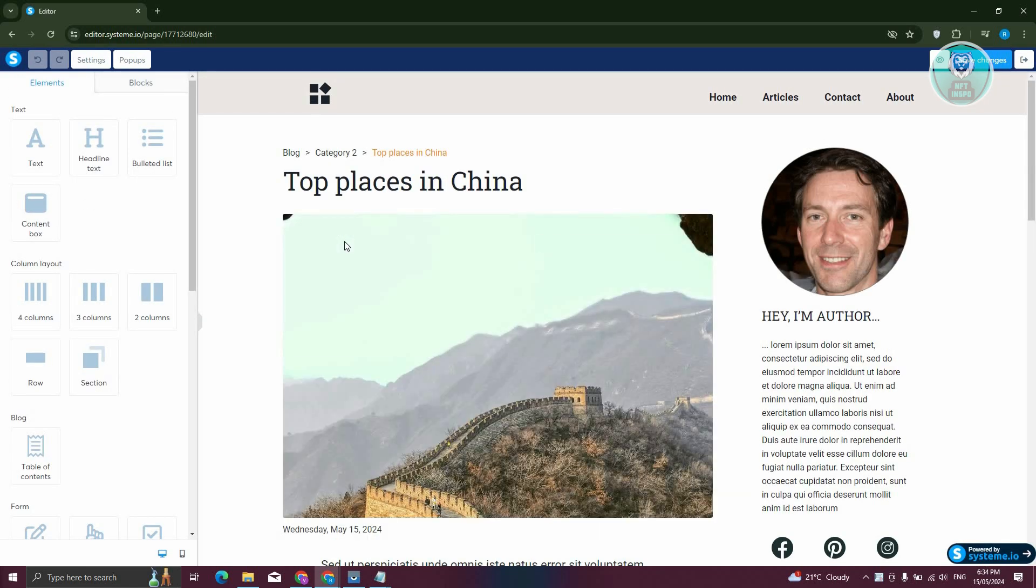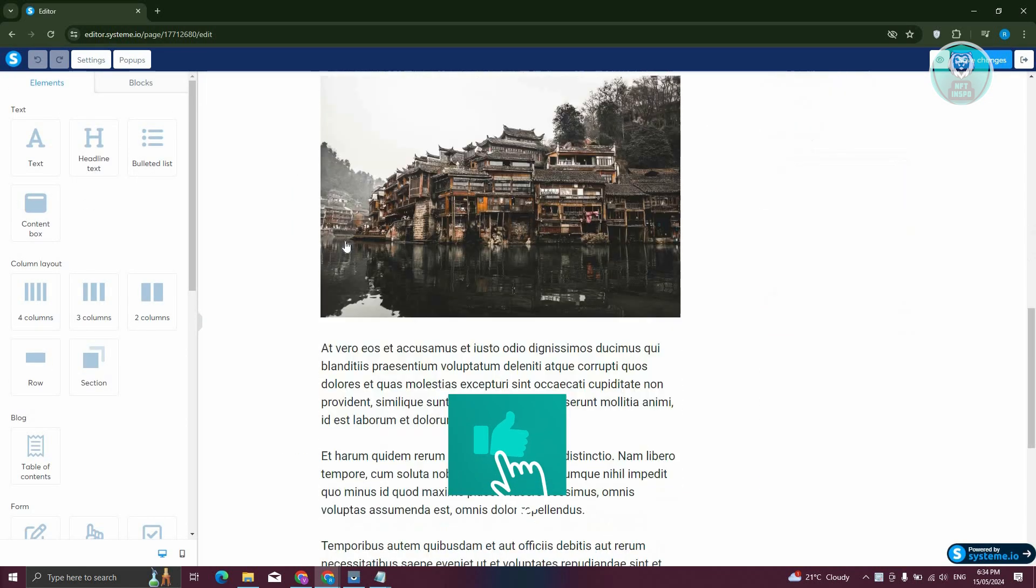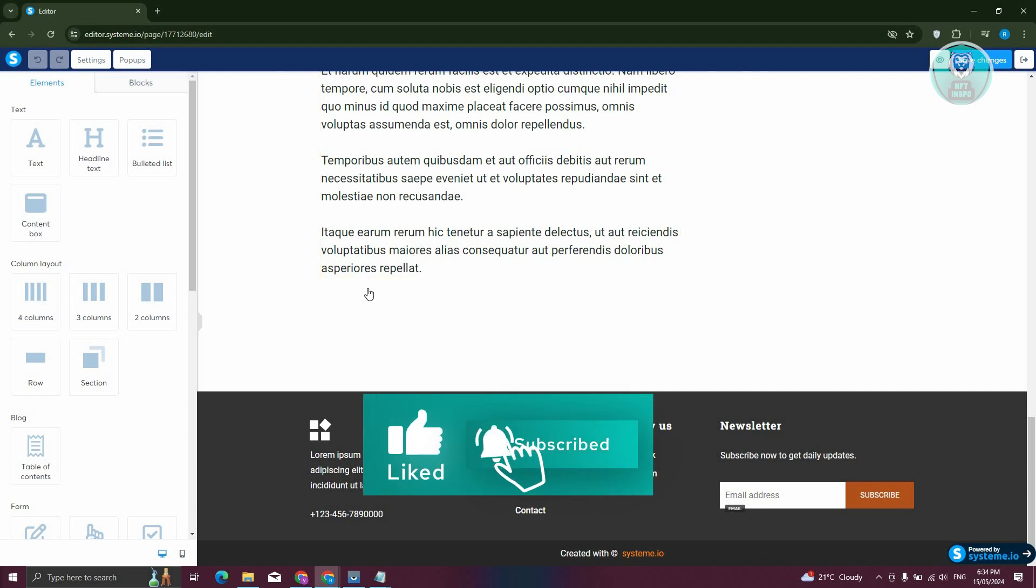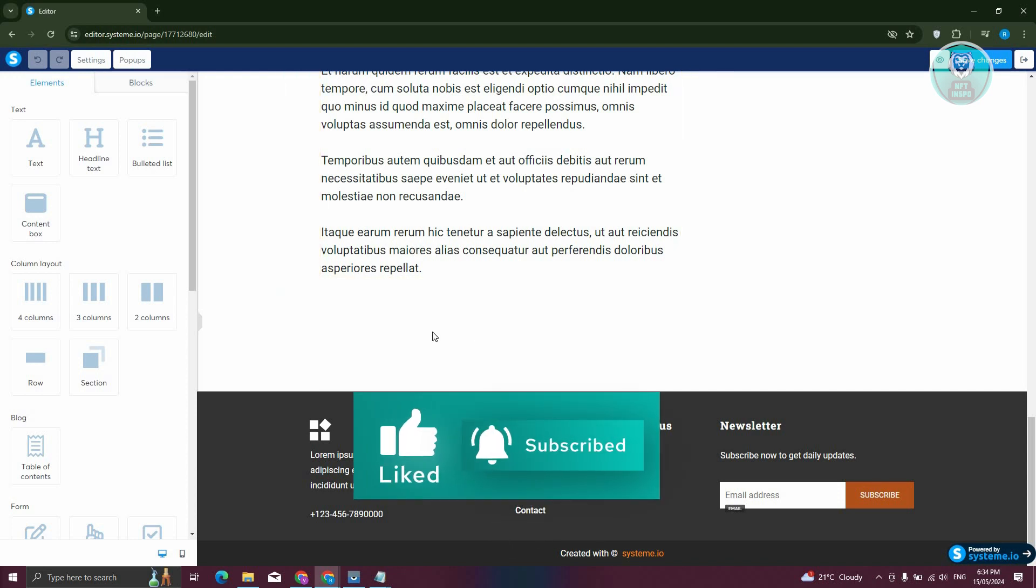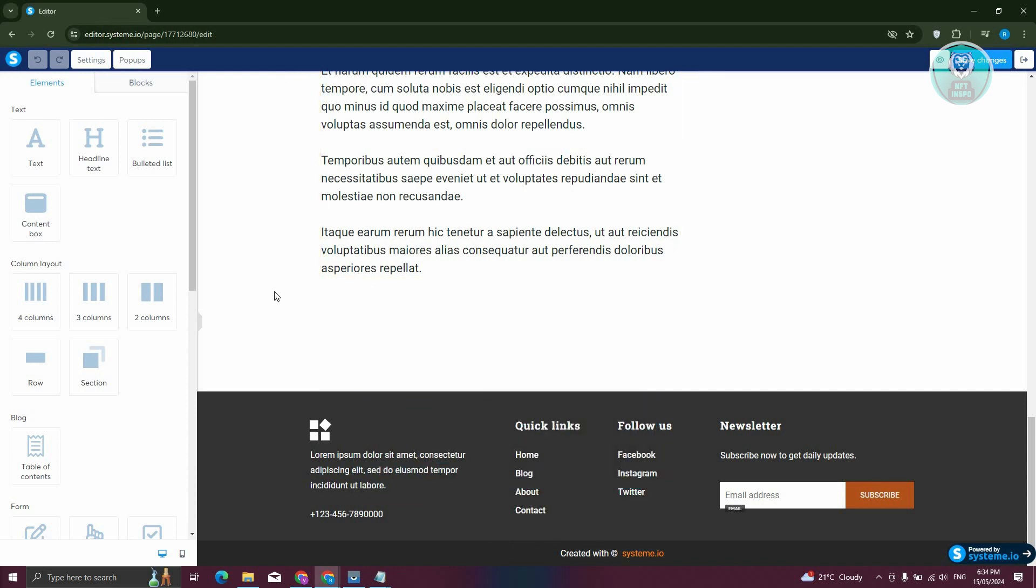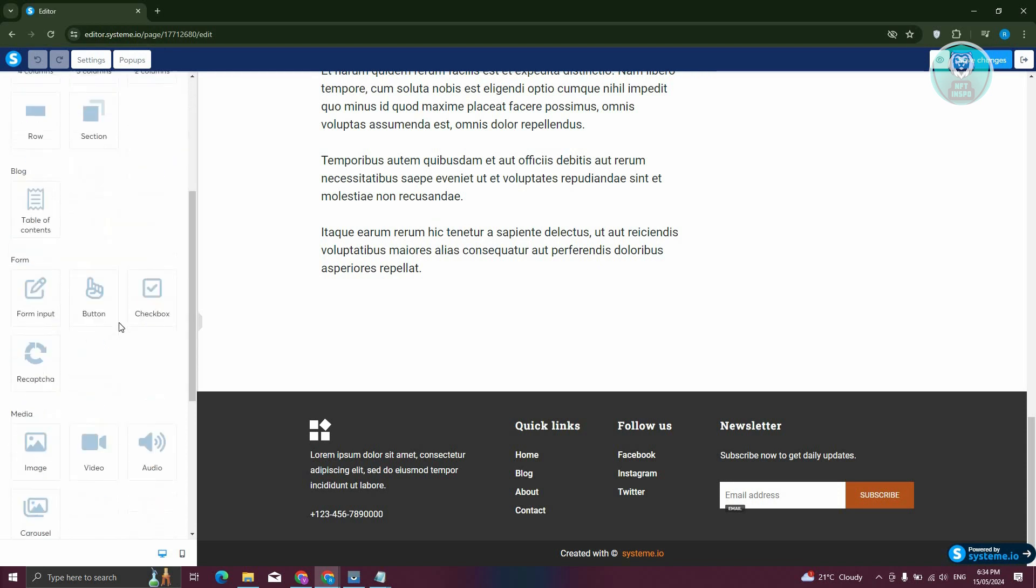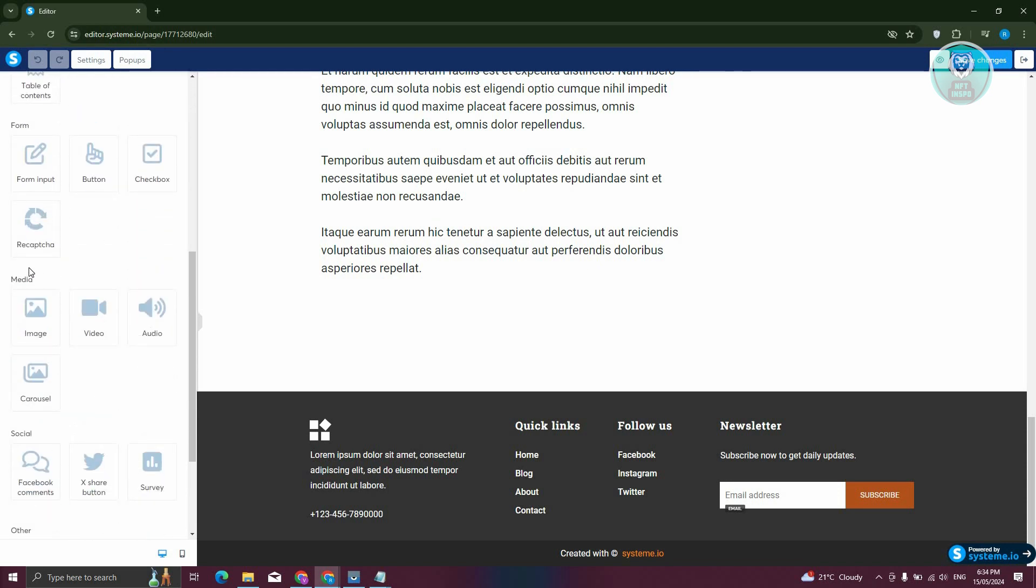Now from the editor, let's scroll to the very bottom here. Maybe I want to add a carousel at the very bottom. Go to the elements section at the left panel, and scroll down a bit until you see media. Under media, you should be able to see carousel here.